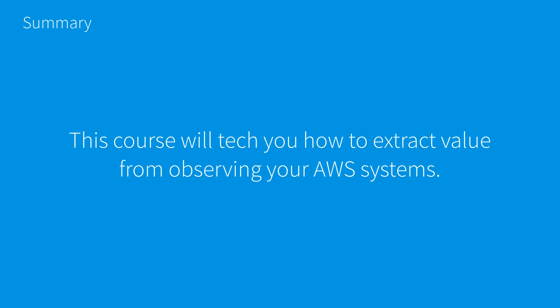In summary, this course will teach you how to extract value from observing your AWS systems. Effectively, we first rethink the way we're handling logs in general and start packaging and utilizing them in a different way.